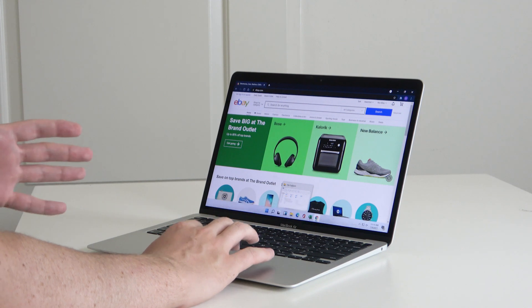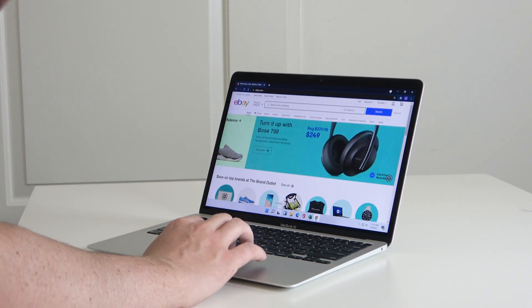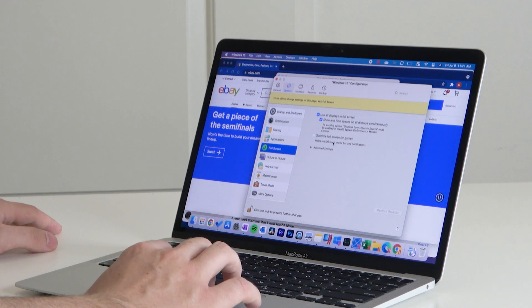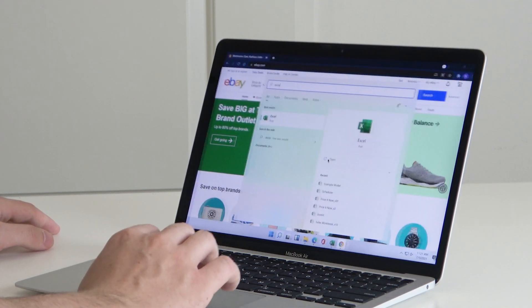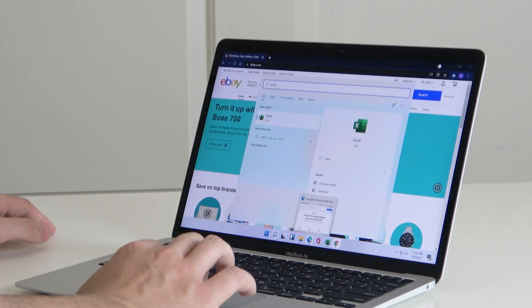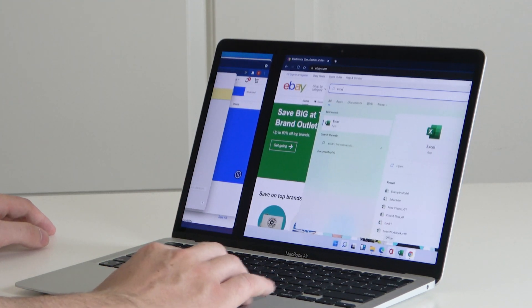One problem I have is when I hover over the bottom of the screen, I actually see the macOS app selection rather than just Windows. If I had auto-hide on the Windows taskbar, I'd basically be unable to access it because it would always pop up below. There's an option — 'Optimize full screen for games' — which hides the macOS dock, menu bar, and notifications. Let's try that. That fixes the problem — now if I hover over the bottom of the screen, the macOS menu bar doesn't show up.